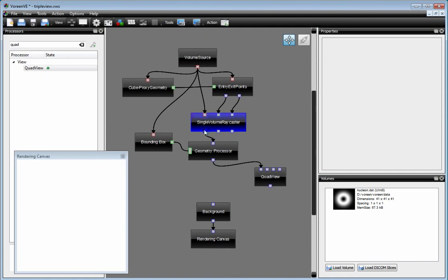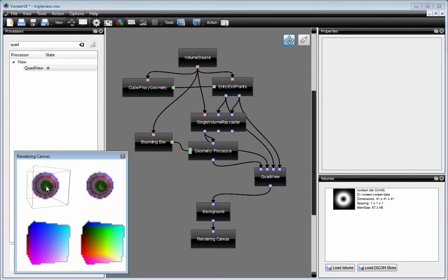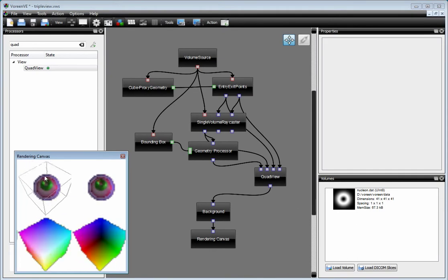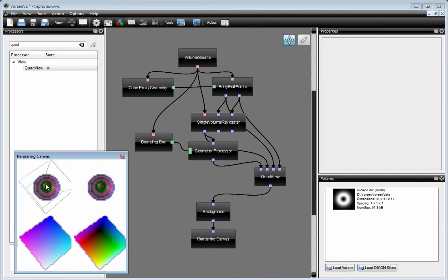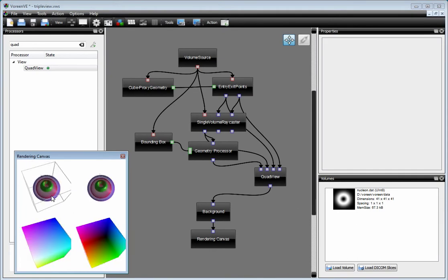So let's connect this one, this one, the entry points and the exit points. And then we connect that to the background. And as you can see here, now we have these four outputs in here.